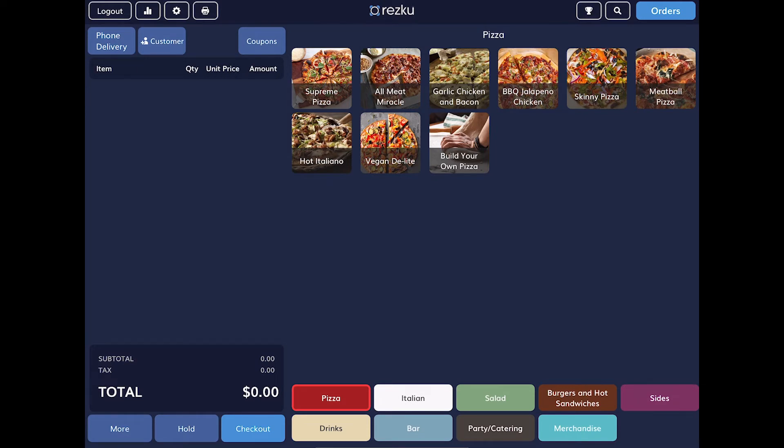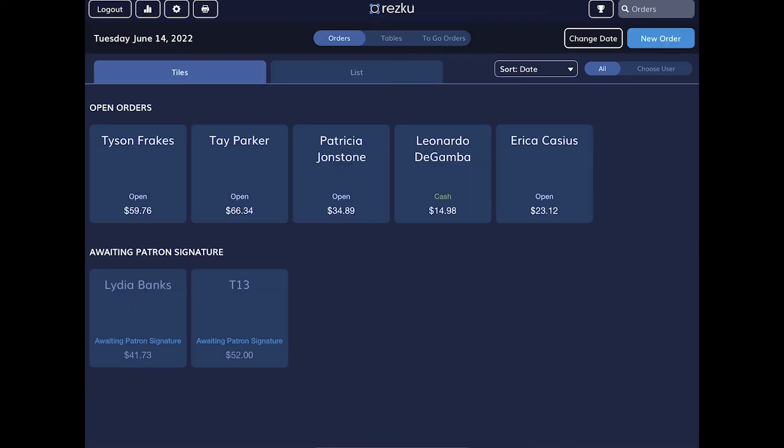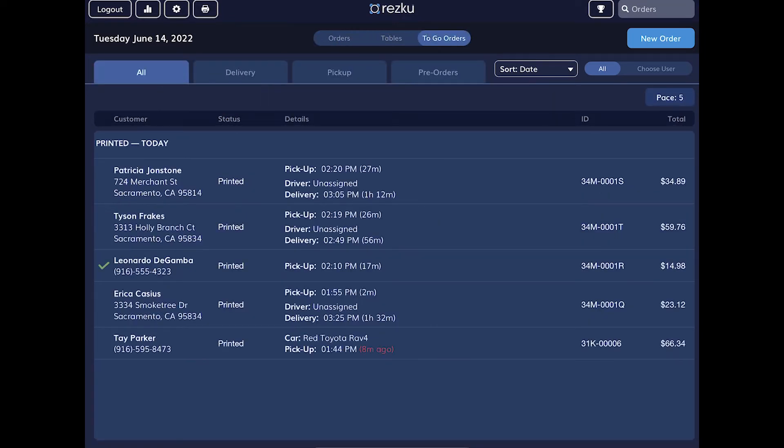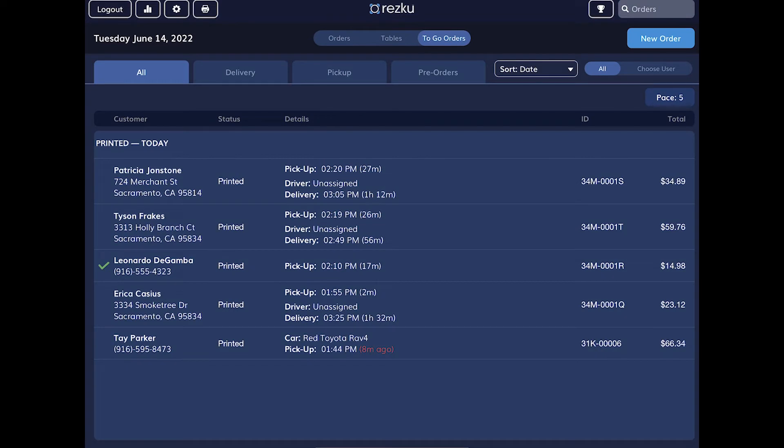Tap the Orders button located in the top right of the screen. Here, we can see all of today's orders and their status. We can view them as tiles or as lists. If we tap the To Go Orders button in the top middle of the screen, we can view all of our online carryout and delivery orders. Here, we can manage our deliveries, assign drivers, and mark pickup orders as complete.